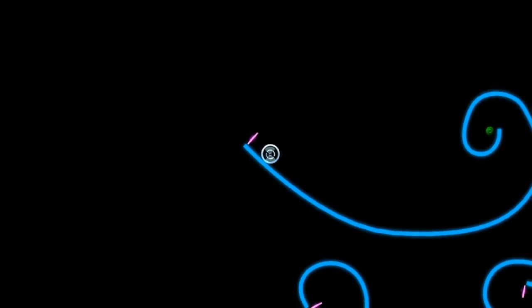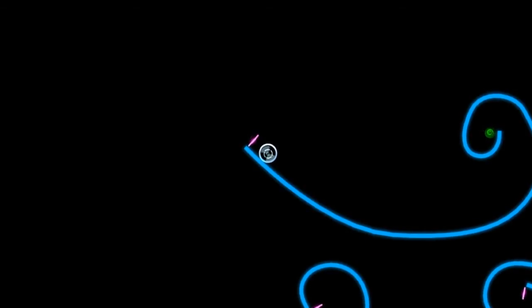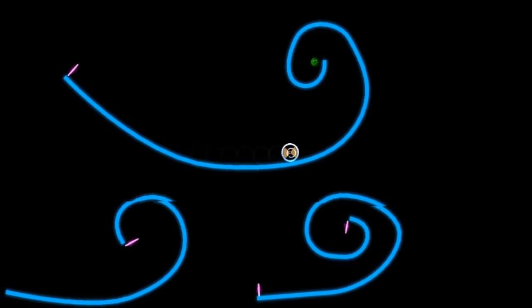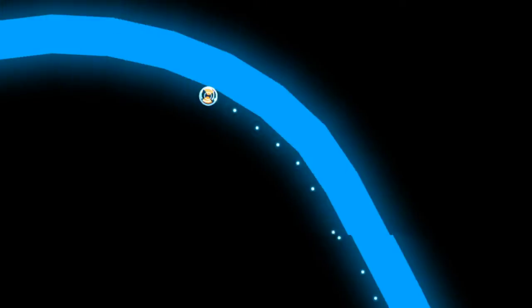The background is left totally black. I feel like something more could have been done here. Some kind of subtle, ambient shader effect would have been nice.